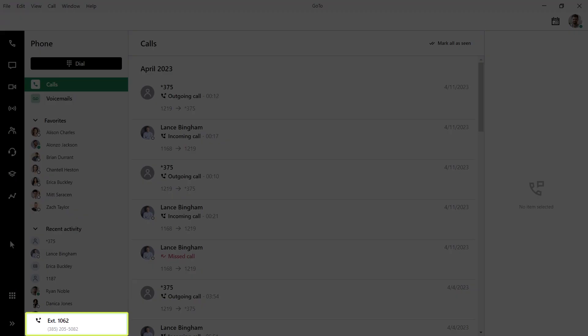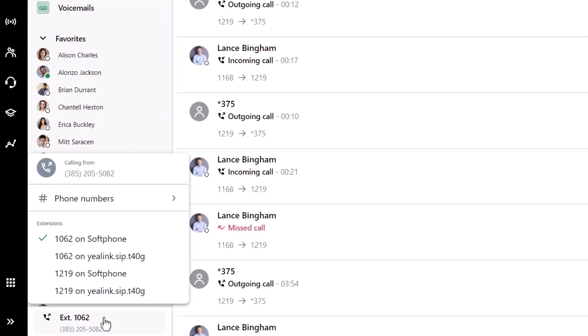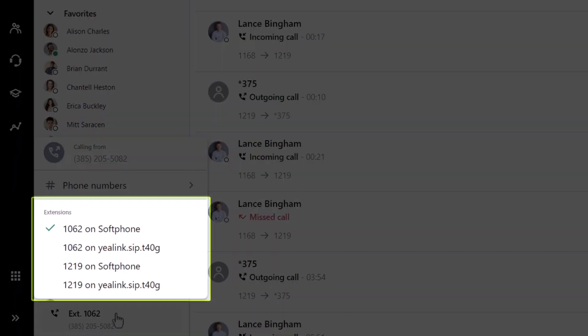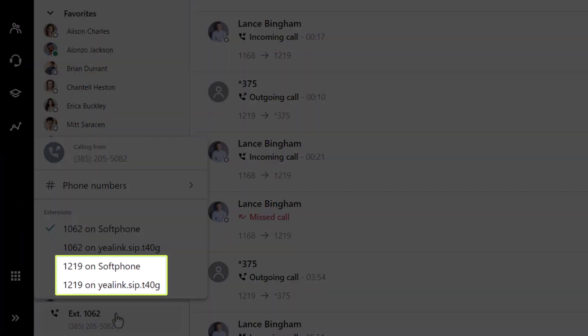First, click this box with an extension number. I can now see all the extensions assigned to this user. Some users may have more than one. Also, you'll notice that the same extension number is listed here for your soft phone, which is GoToConnect, and your desktop phone. When presented with this choice, select the soft phone option.